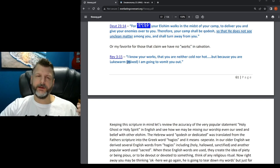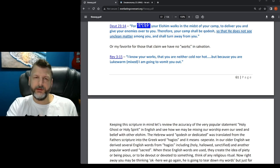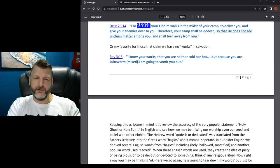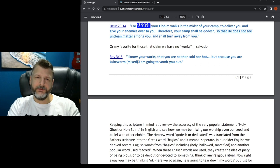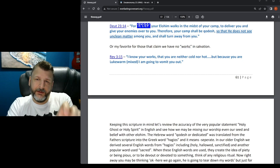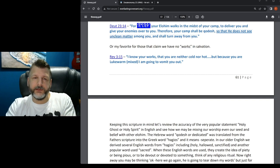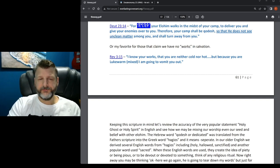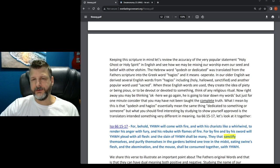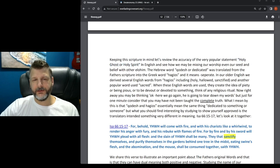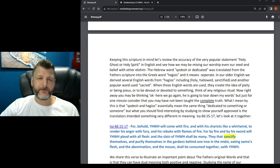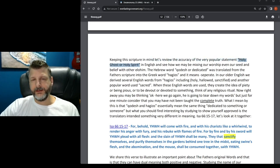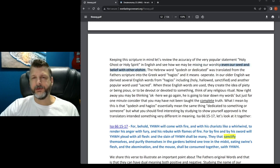We all get the idea, right? We have all been in our homes or in a rental place or an apartment where they have the shower or the bathtub knob, and you have to turn it to get it mixed just right to find that lukewarm setting so you're not scalding yourself and you're not cold and freezing. So what the Father is saying - if we keep this scripture in mind, let's review the accuracy of the very popular statement holy ghost or holy spirit.